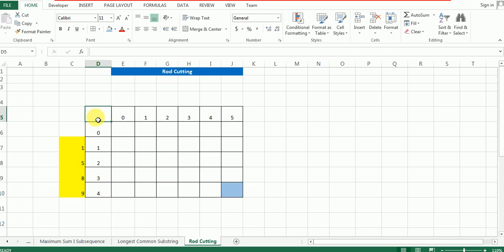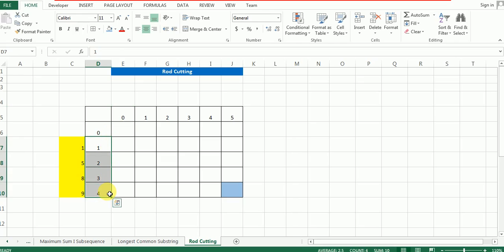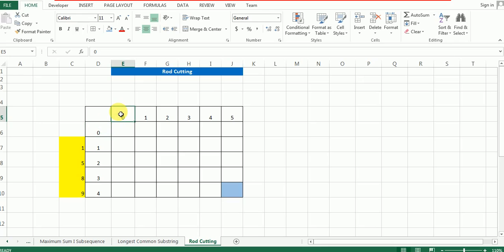Here we are at the setup of our solution. Always focus on finding the pillars of the problem. One pillar is the final rod of length 5, so each step from 0 to 5 forms the columns of this matrix. Another pillar is the length of the individual pieces, which will form the rows. We also have a 0th row and 0th column because they represent the base state.